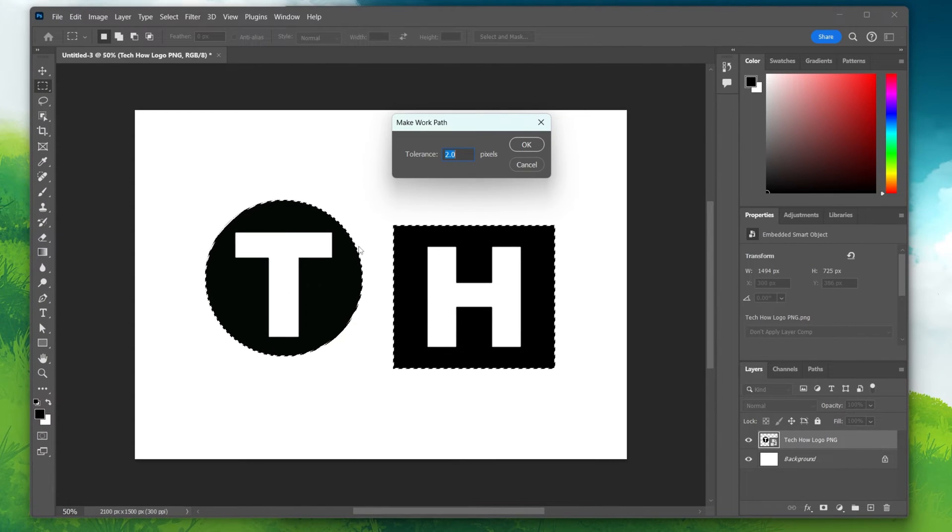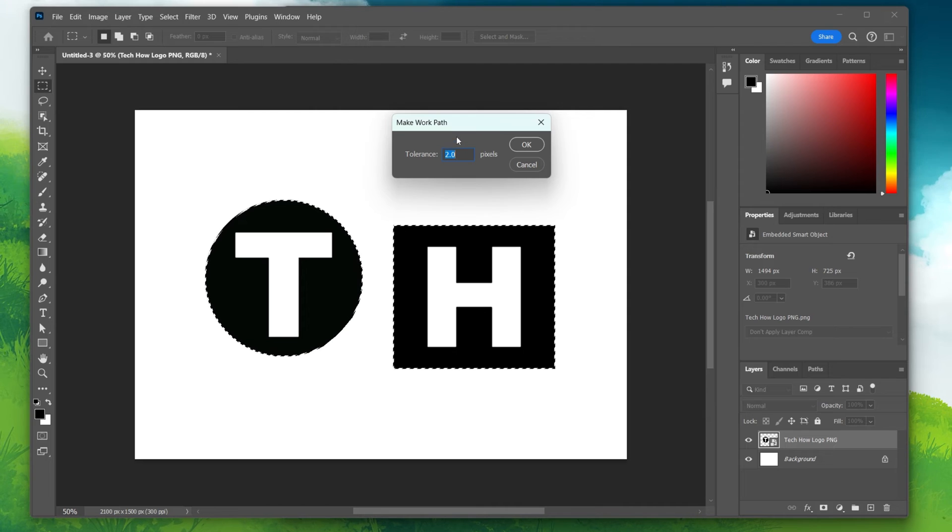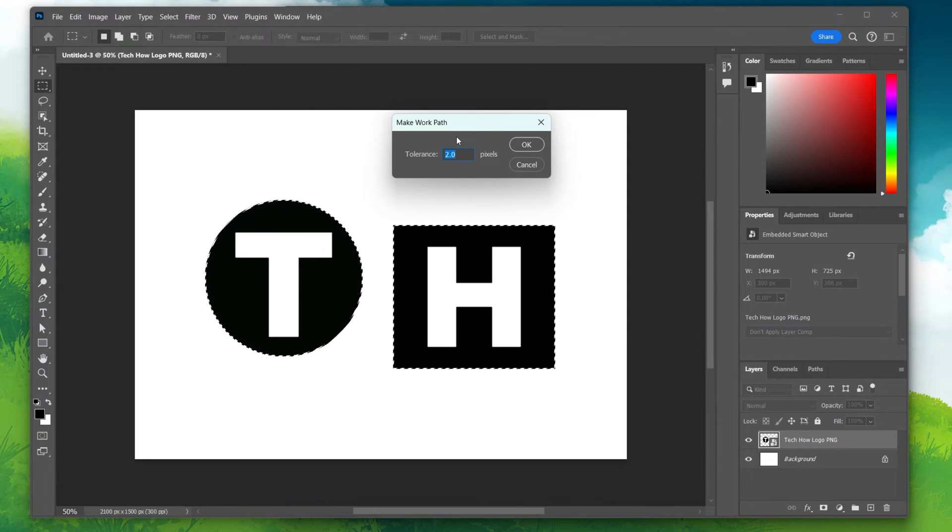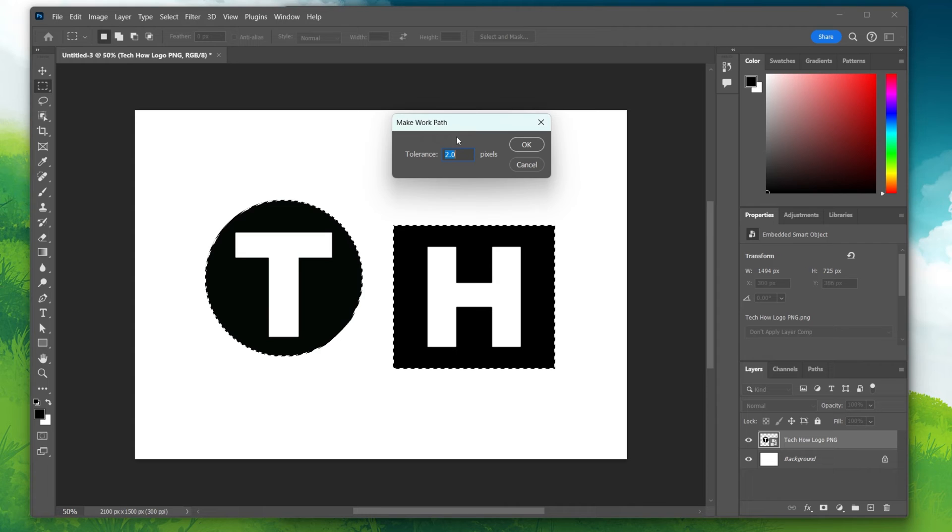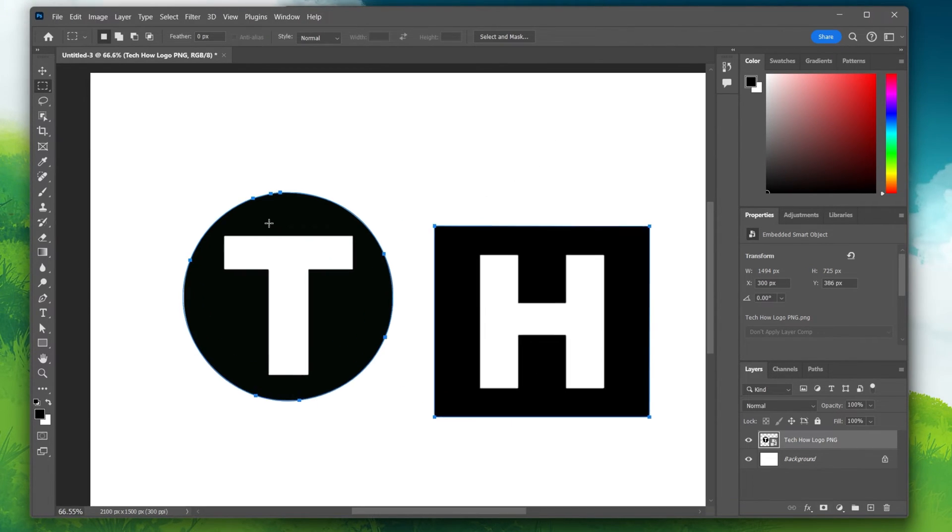A small window will open up asking for a tolerance value. Type in 2.0 and hit OK. This tells Photoshop how precise to be when converting the image.